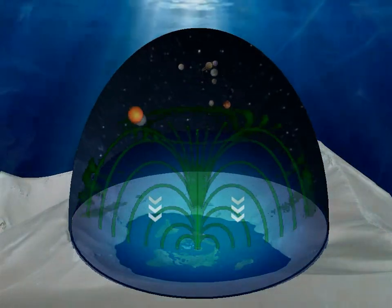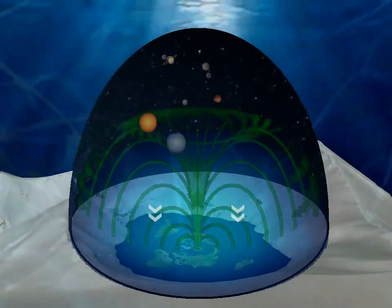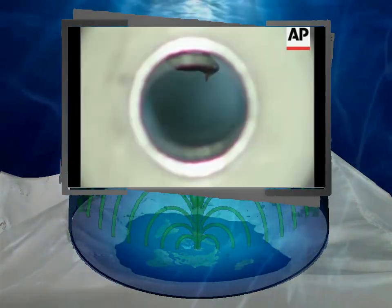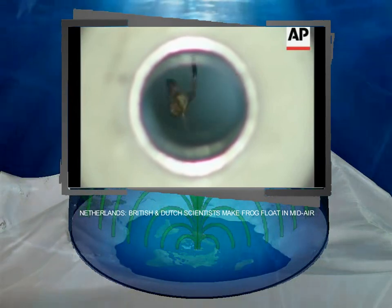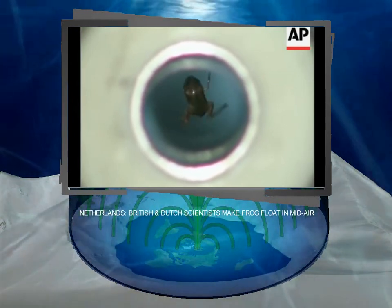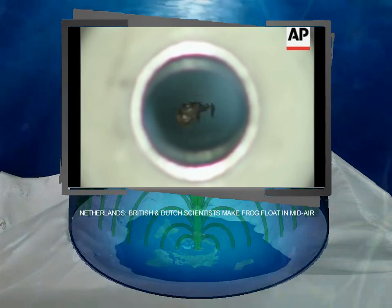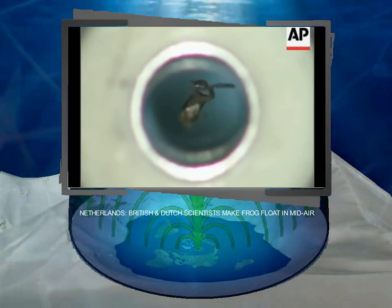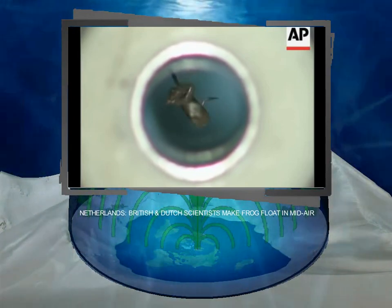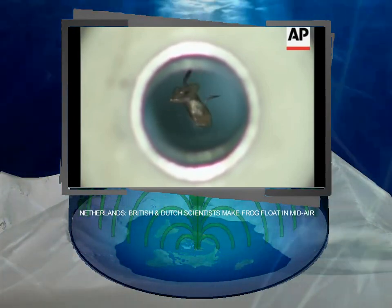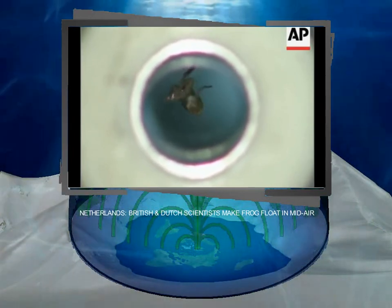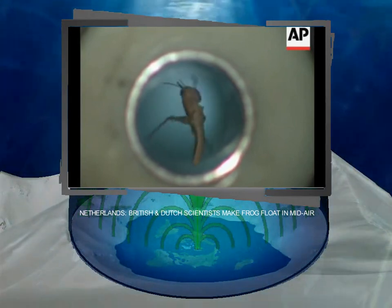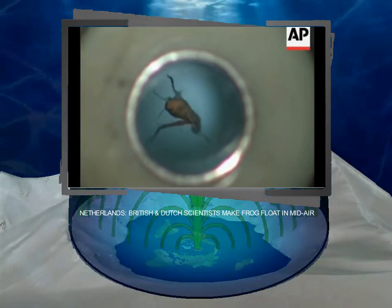And since everything on Earth is diamagnetic, we are repelled by the field. Every material in the world is diamagnetic, so everything repels a magnet — it's just that some materials also attract a magnet stronger than they repel it, like iron. So what that means is if you had a strong enough magnetic field, you could levitate an animal in it. That's actually been done before — they've levitated frogs in magnetic fields. It doesn't hurt the animal at all because it's repelling every single cell in their body with the same force, so they don't feel an overall force at all.